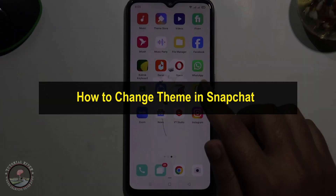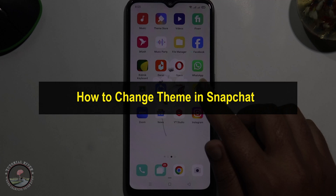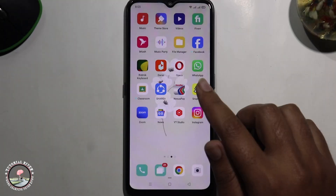Hello everyone, welcome back to my channel. In today's video I'm going to show you how to change themes in Snapchat.